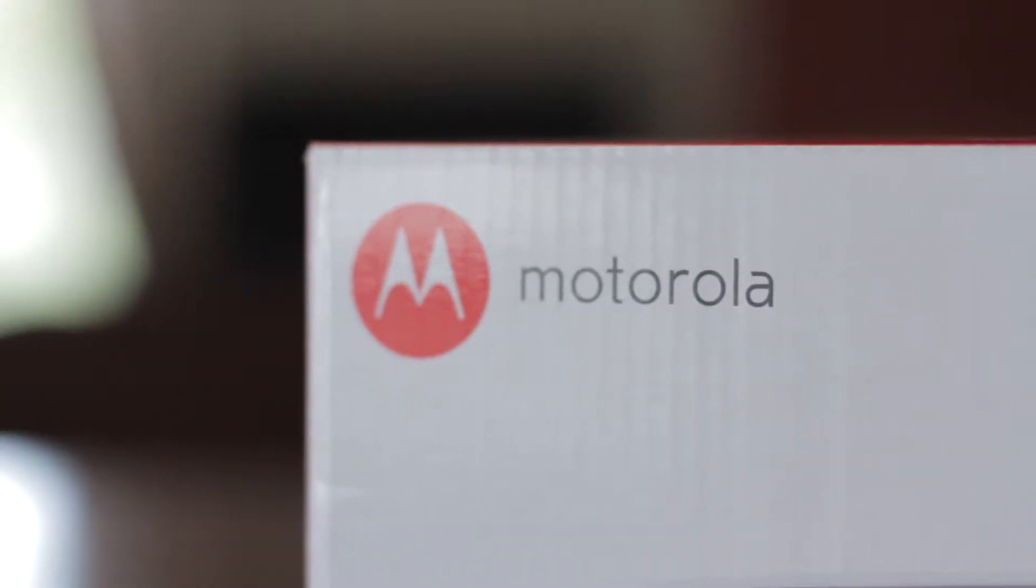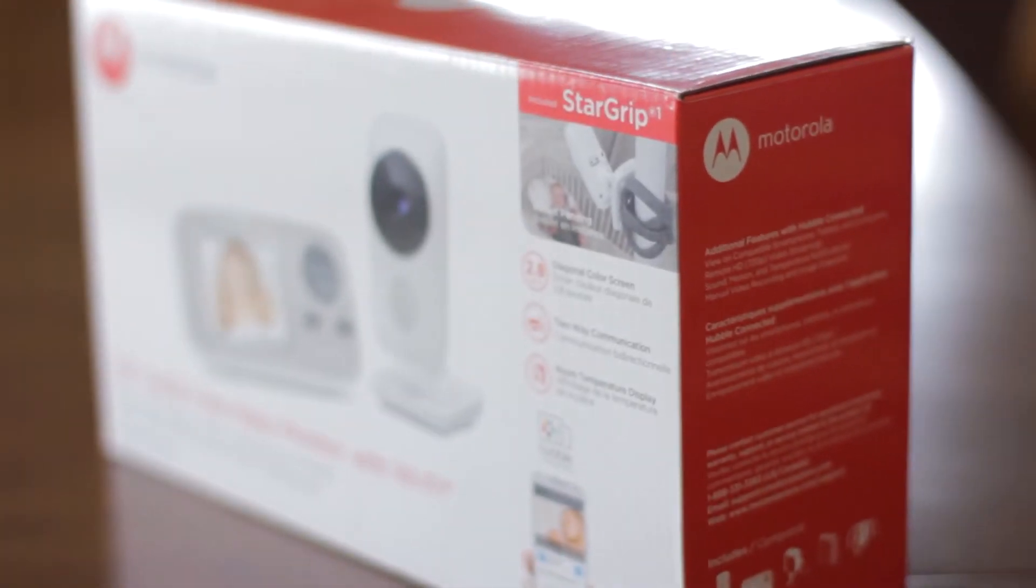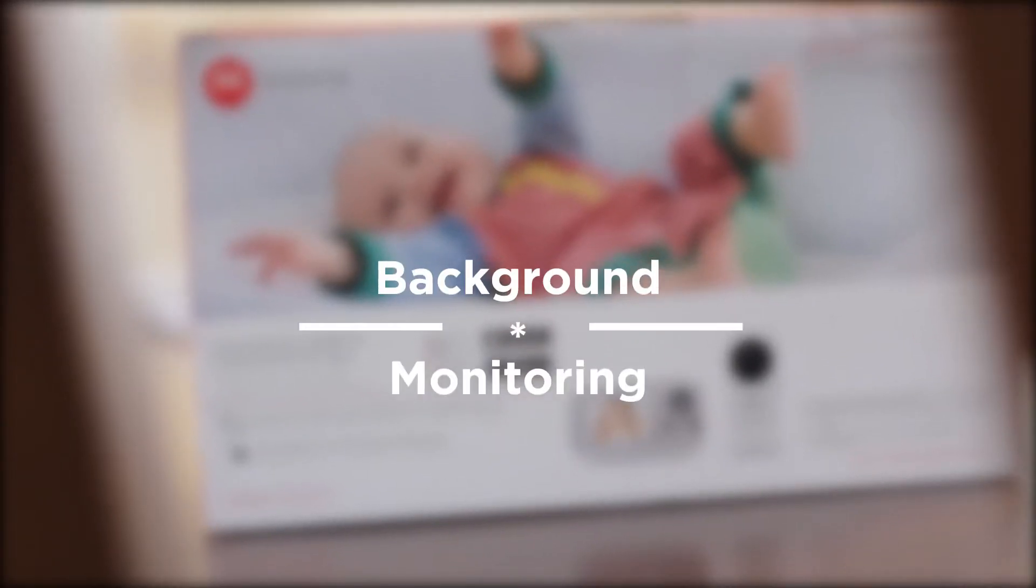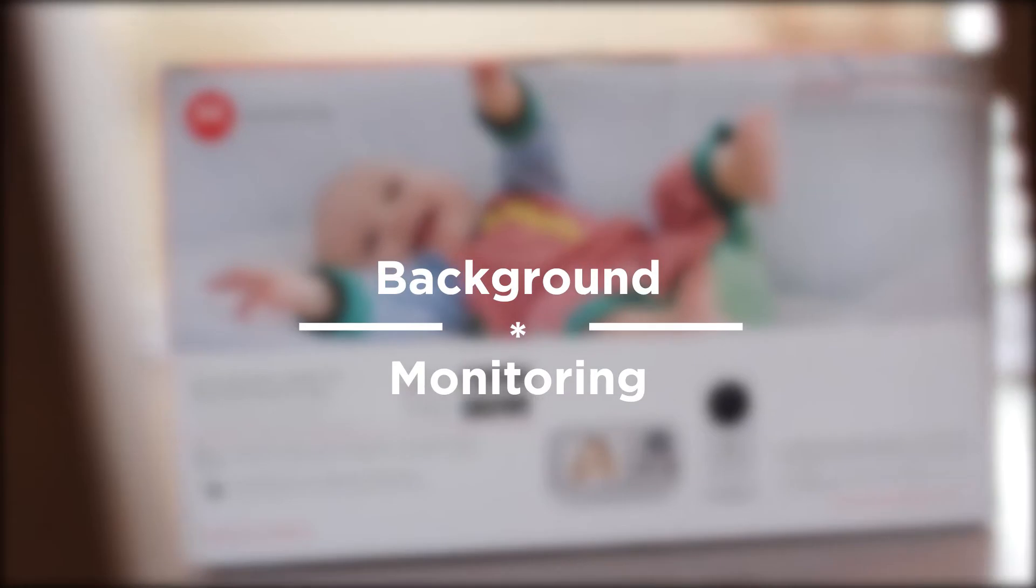Welcome! In this video, we will show you how to activate and calibrate the background monitoring function.